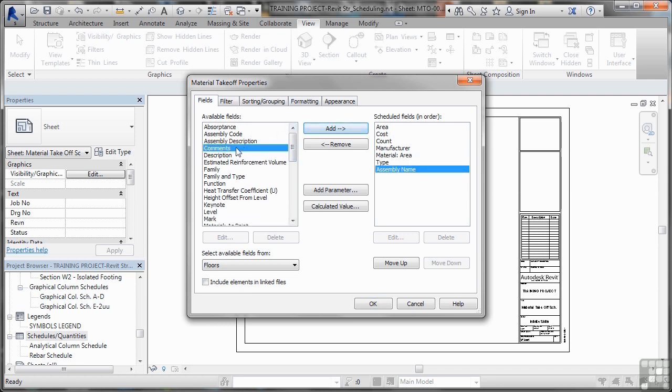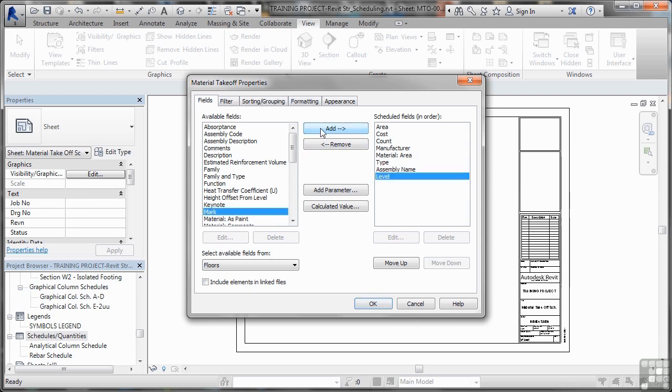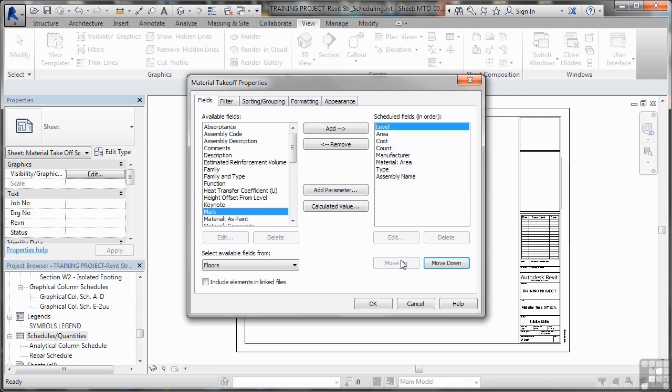And you can add all of this information. You can add as much as you like. Level is also important because we're going to work with a particular level in this case. Now I can move all of these up and down. So what we'll do is we'll go level. We'll take it up to the top because that is our base filter that we're going to use.